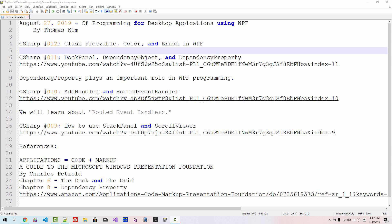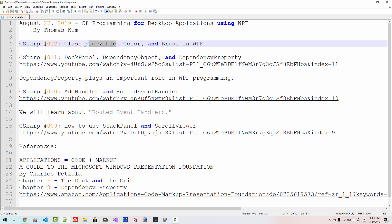This is my 12th episode about C-Sharp programming for desktop application using Windows Presentation Foundation. In this episode, we will learn about Class Freezable and Color and Brush in Windows Presentation Foundation. In our previous episode, we learned about Doc Panel, Dependency Object, and Dependency Property.